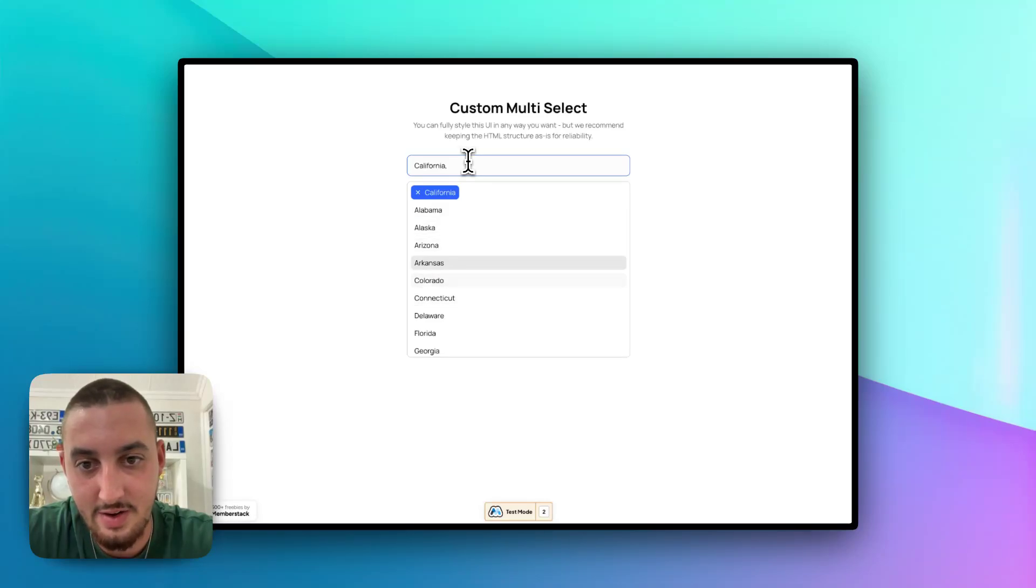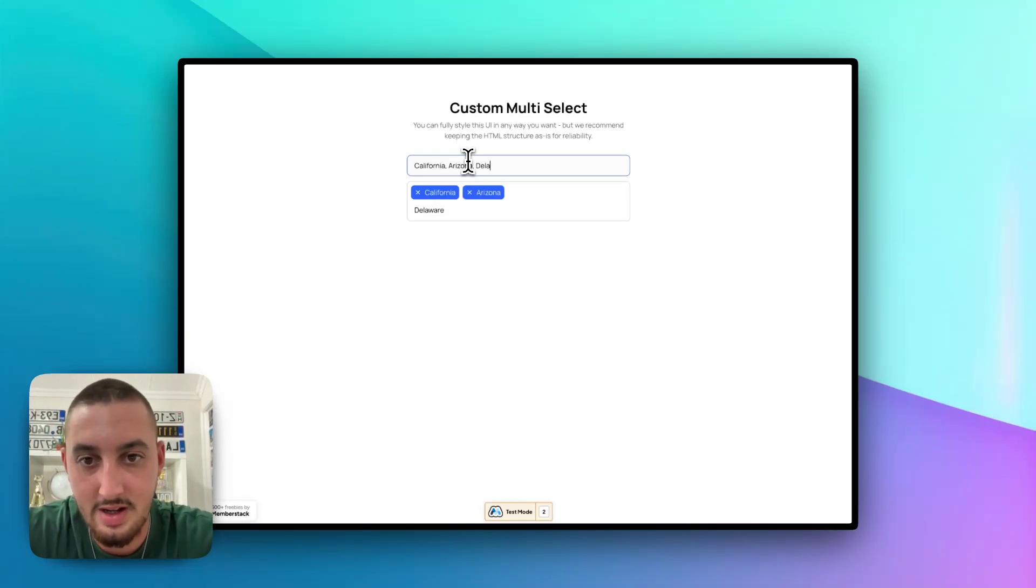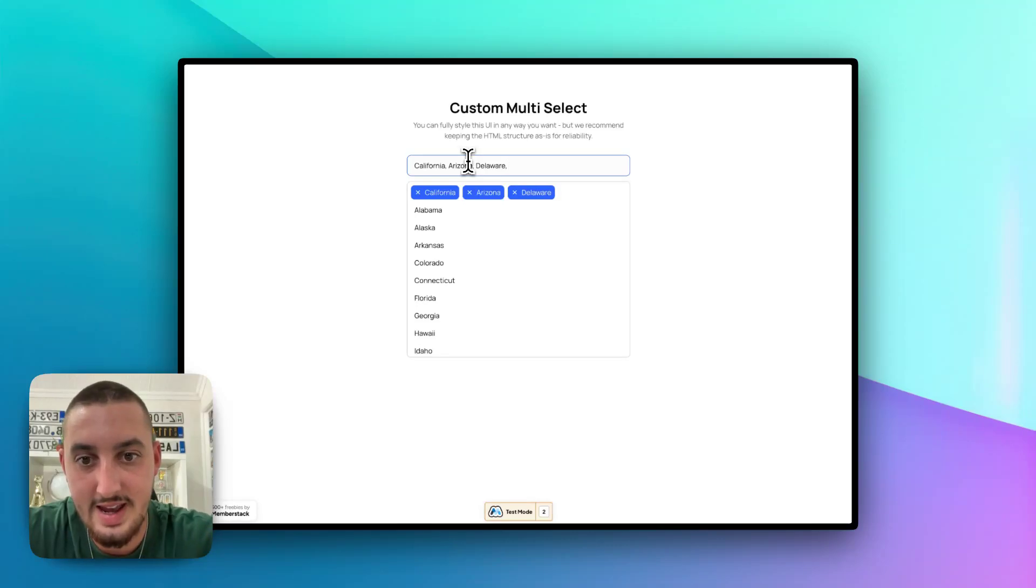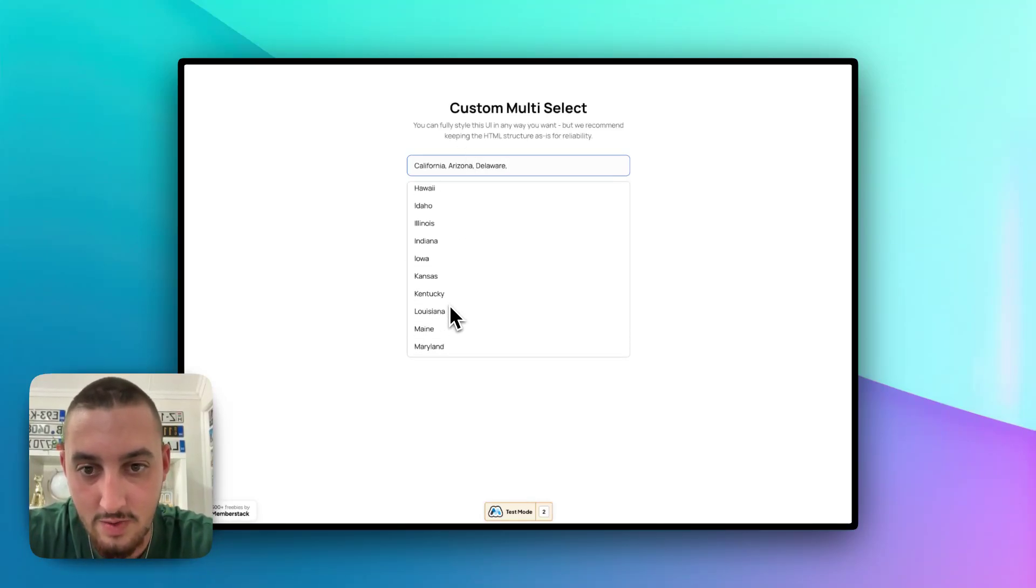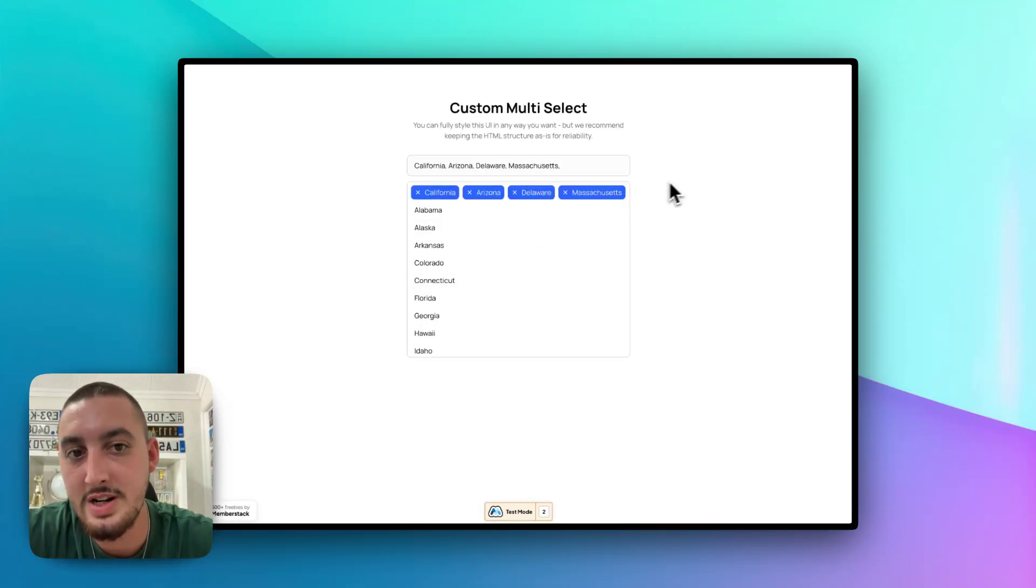Along with that, I can click down and select Arizona. For example, I can type in Delaware, select that. I can hover over them, I can click one, whatever it is.